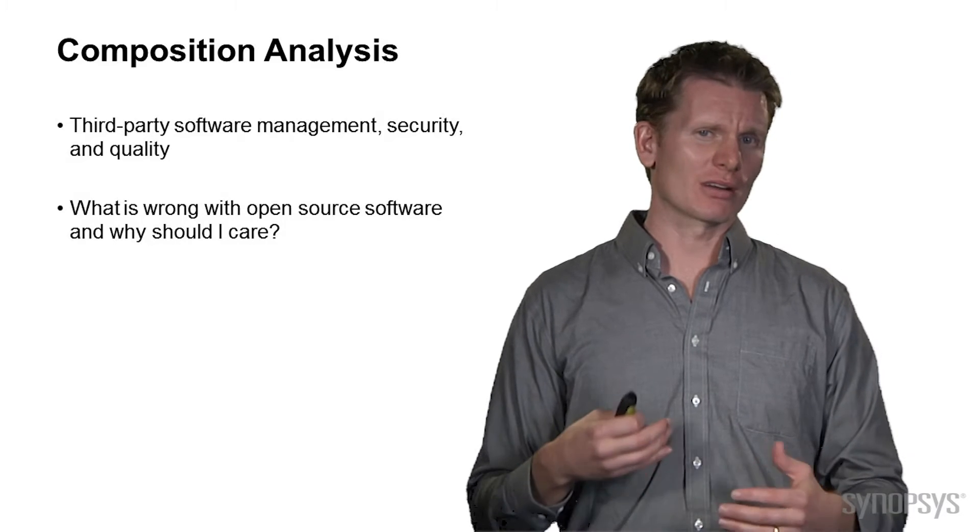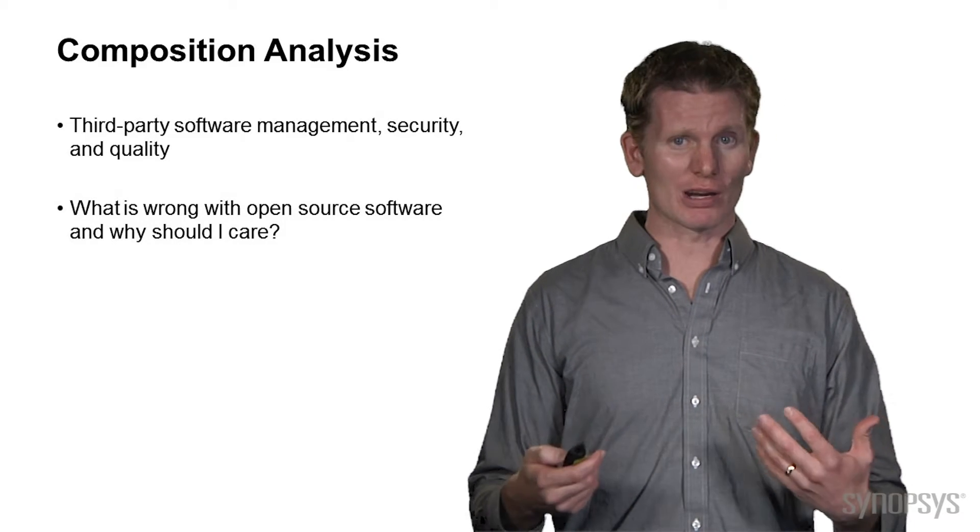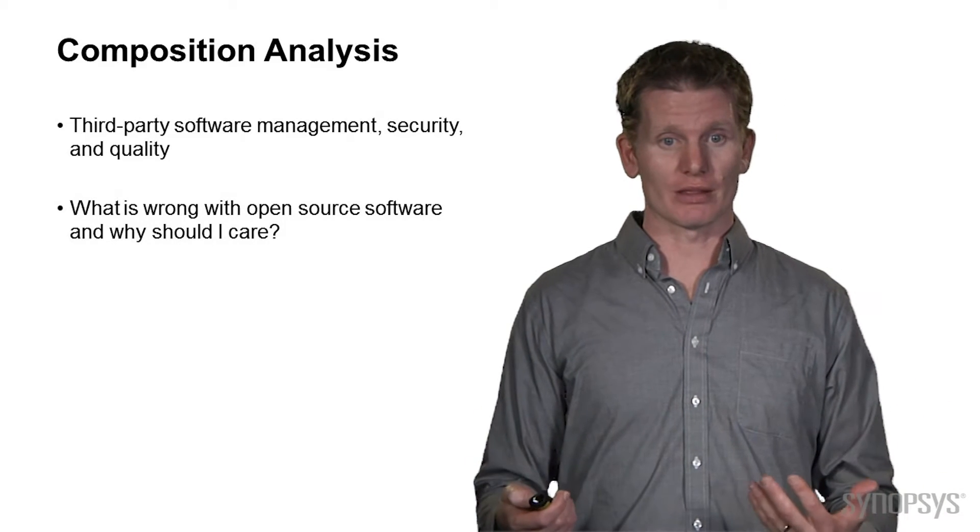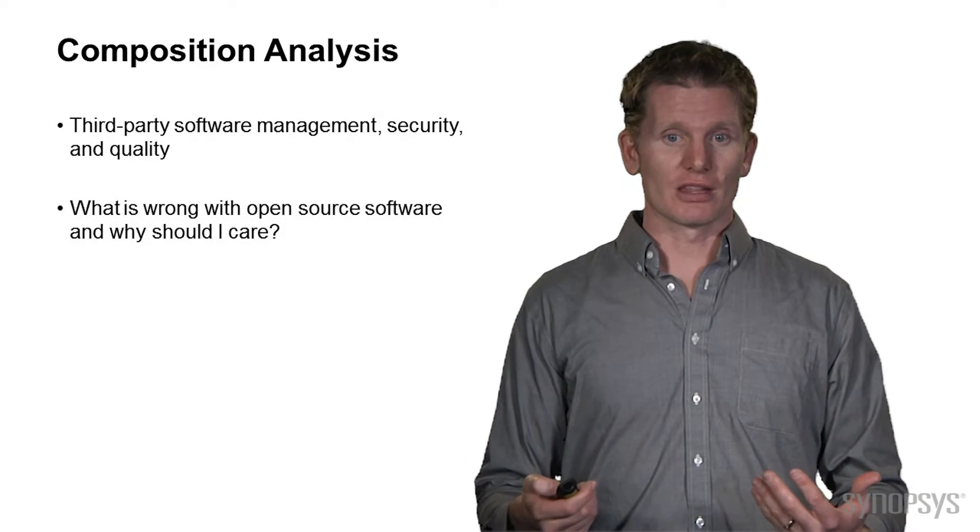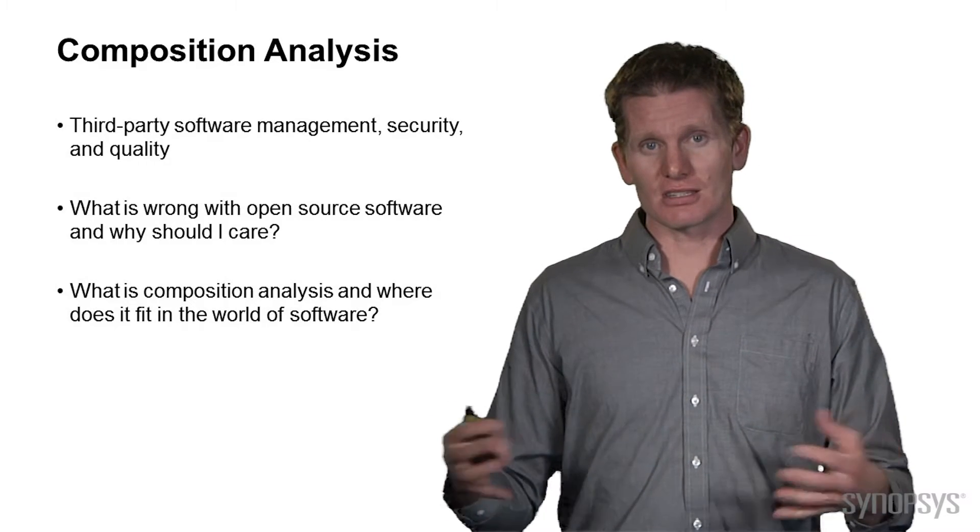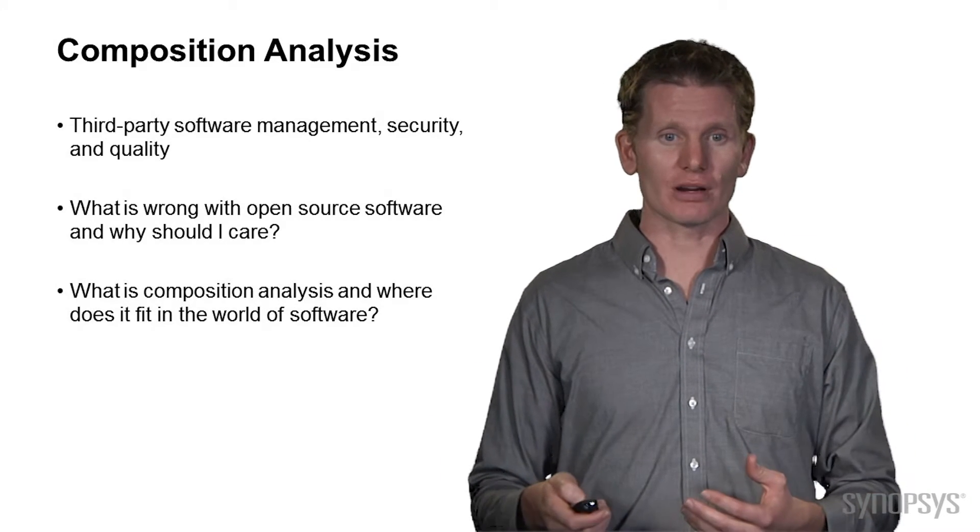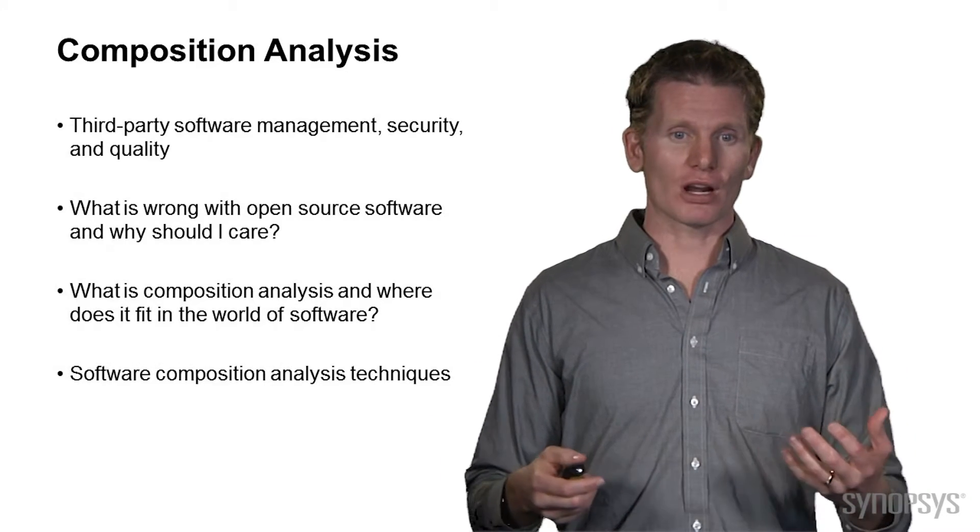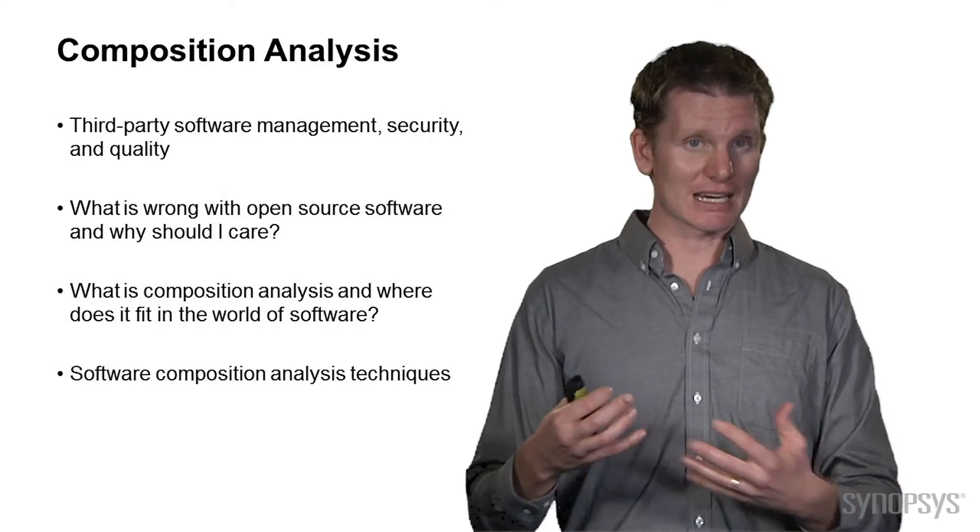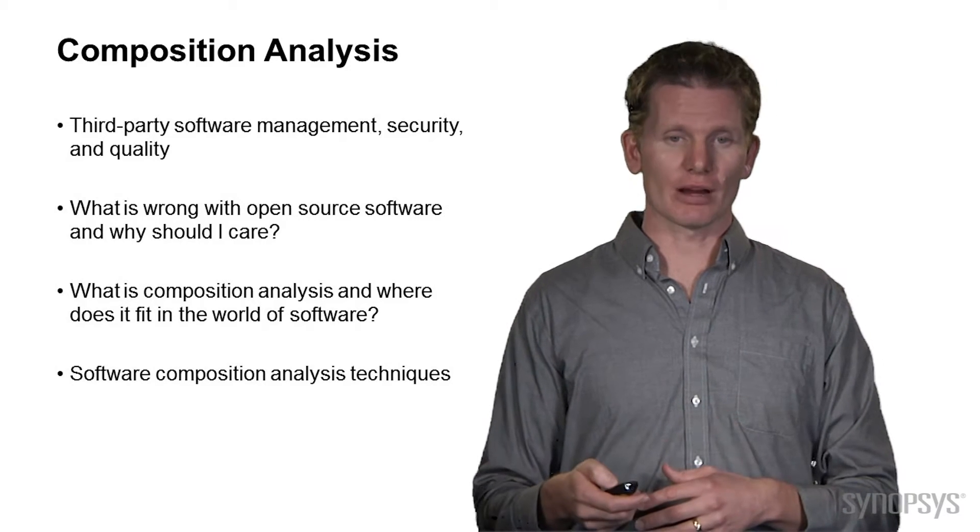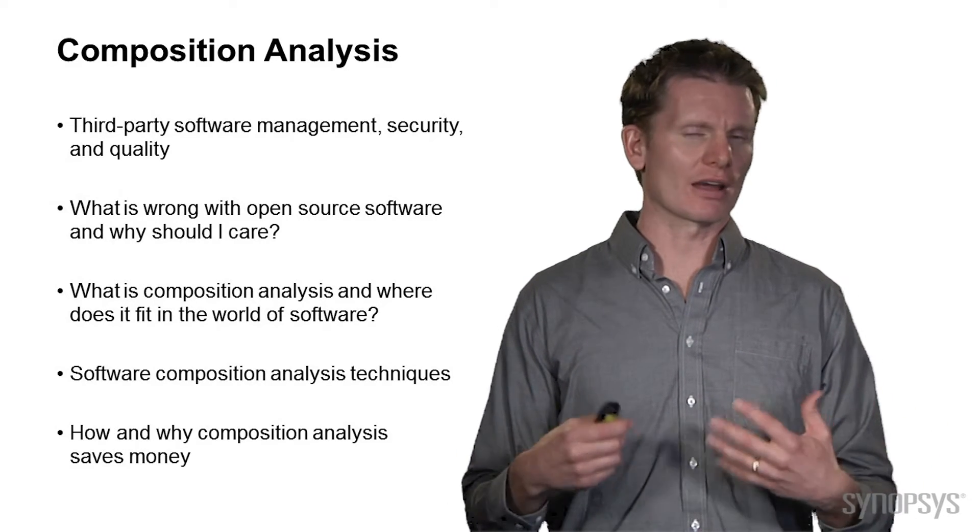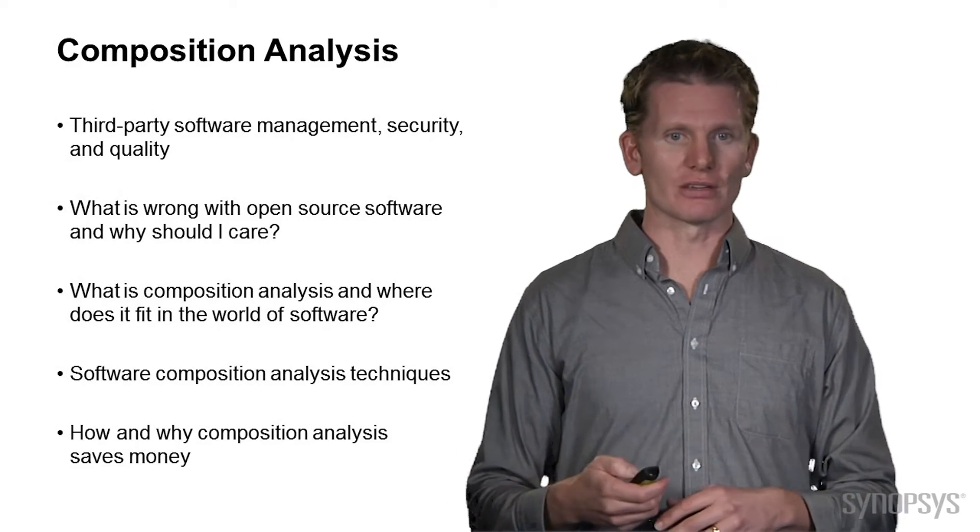We'll talk about are there any problems with that that we have to be aware of or concerned with. And then we'll see how that fits into the development lifecycle of software, talk about some different techniques, and again we'll see what the ROI really is.